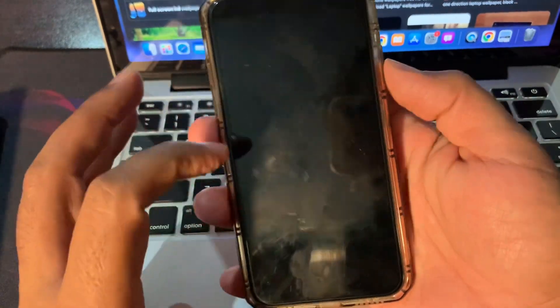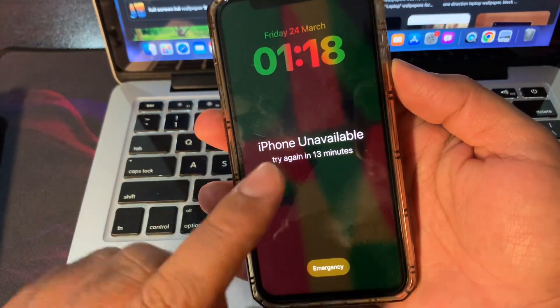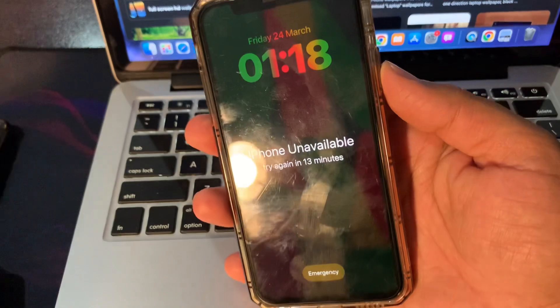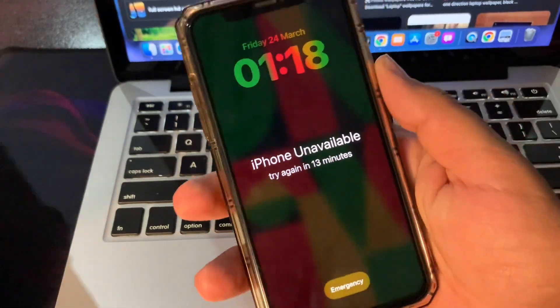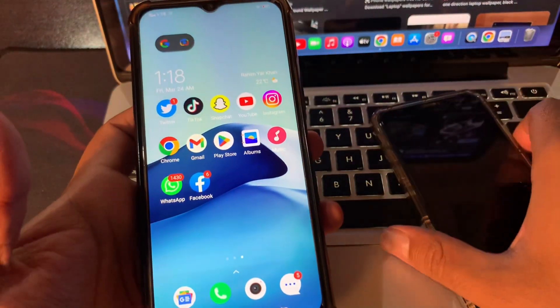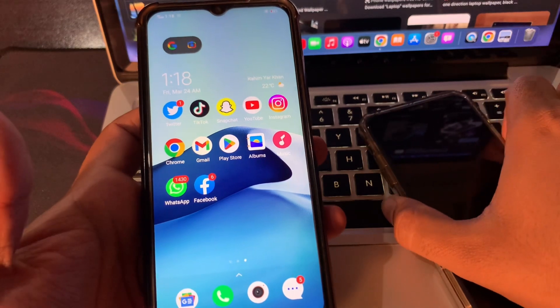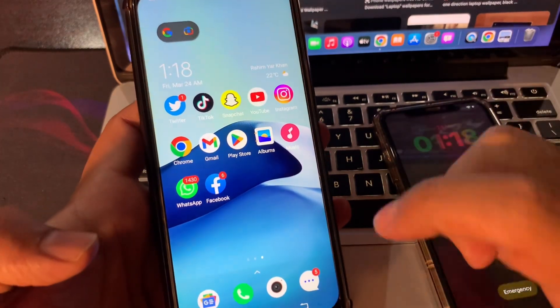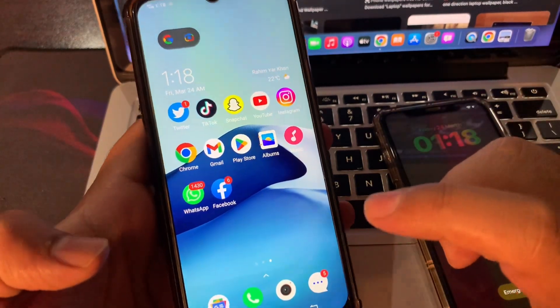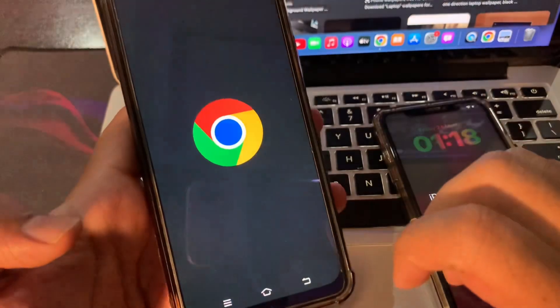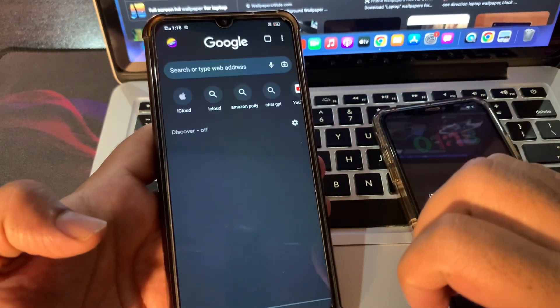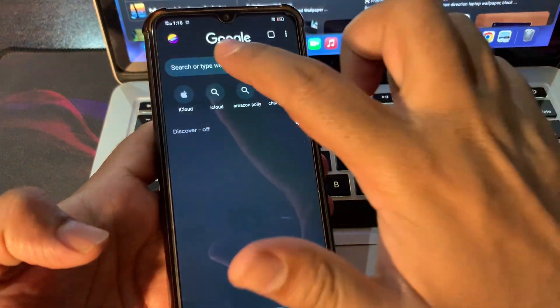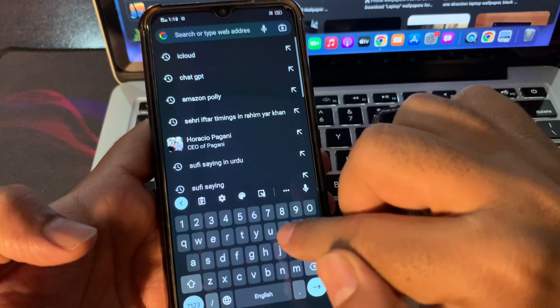To fix this iPhone unavailable problem, you need another phone. It can be iPhone or Android phone. In my case, I am using my second Android phone to fix this problem. To fix the problem, you have to click on your Chrome and simply type icloud.com.